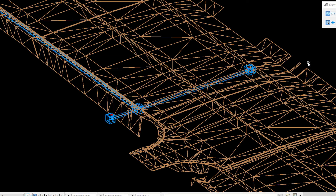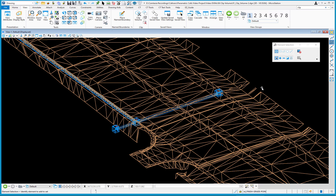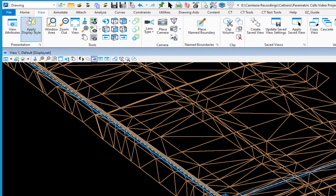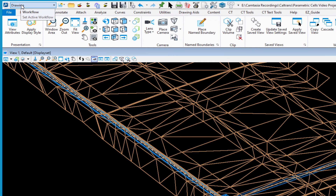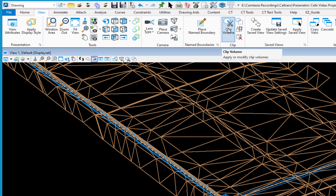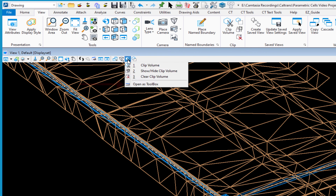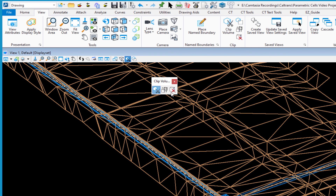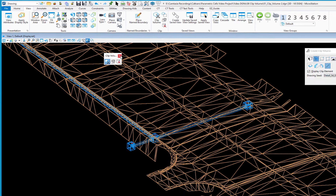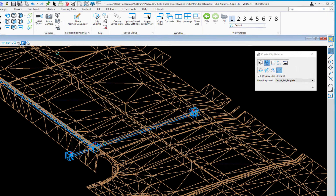That's where the clip volume tool comes in. It can be accessed a couple of ways. If you're in the Drawing workflow, go to the View tab at the top — there's a group called Clip with all the icons you need. It can also be accessed as a toolbox located on the view border. Hold the left button down to open it as a toolbox, and you can dock it if desired.